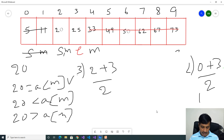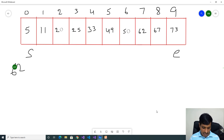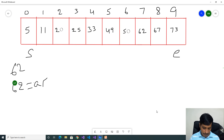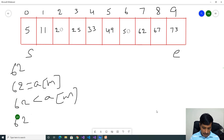We found the item at the third iteration, so it takes 3 iterations. Now check with another value. Take input as 62. We need to check the conditions: 62 equal to array of mid; 62 less than array of mid; 62 greater than array of mid.